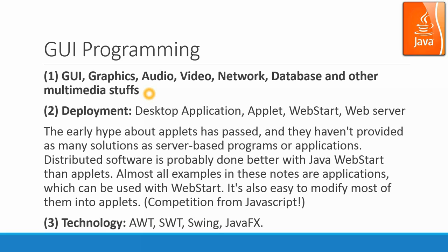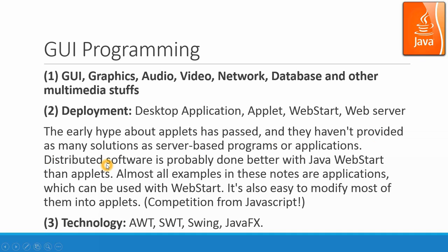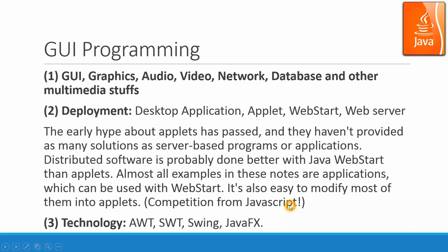So the deployment for desktop application, applet, web start, web server will be very important. The early hype about applet has passed, and they haven't provided as many solutions as server-based programs or applications. Distributed software is probably done better with Java Web Start than applet. Almost all examples in these notes are applications which can be used with Web Start. It's also easy to modify most of them into applets. Actually for applets, it got the competition from JavaScript and because of the security issue, applet become not as important.